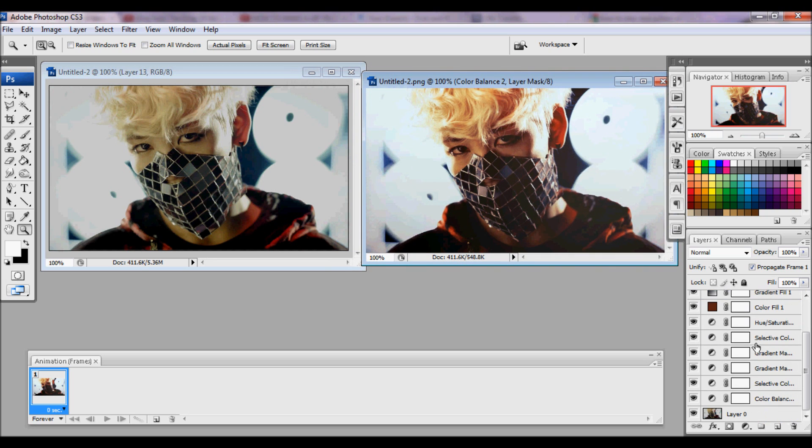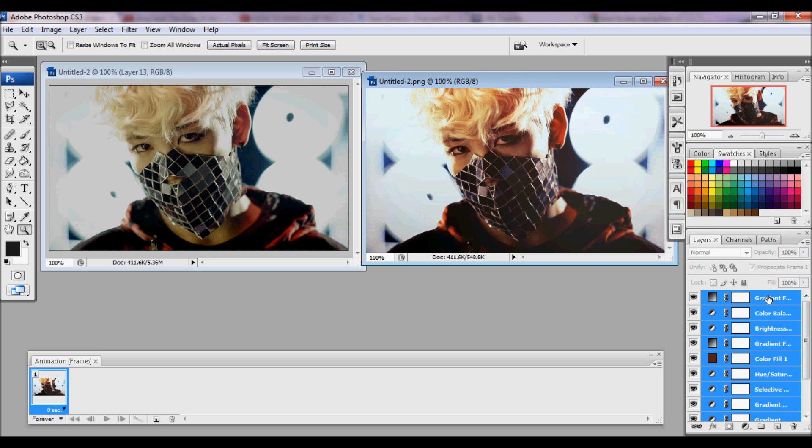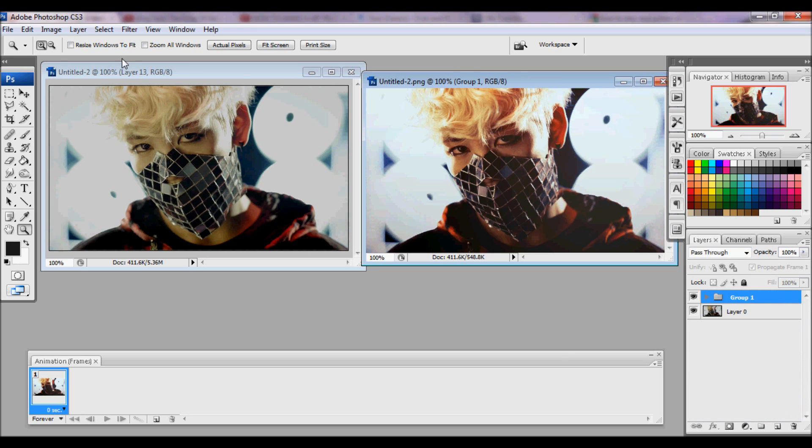So once you have your coloring on your image, you're going to want to click the first coloring layer, hold shift, click the last one, and click control G on your keyboard to group the layers.